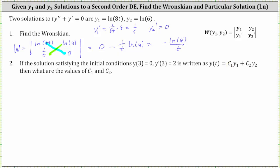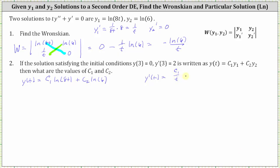So we know that y of t is equal to c sub one times natural log eight t plus c sub two times y sub two, which is natural log six. One of the initial conditions involves the first derivative, so let's find that. Y prime of t equals — we already know the derivative of natural log eight t is one over t — so we have c sub one divided by t, and the derivative of natural log six is zero. Therefore y prime of t is just c sub one divided by t.